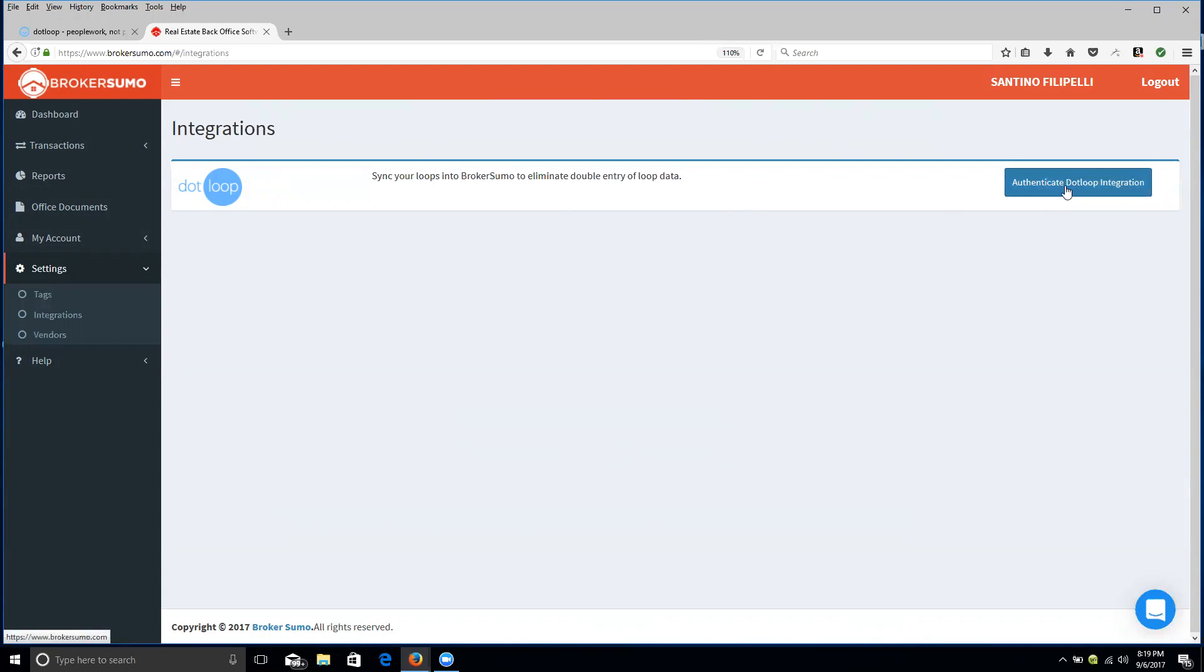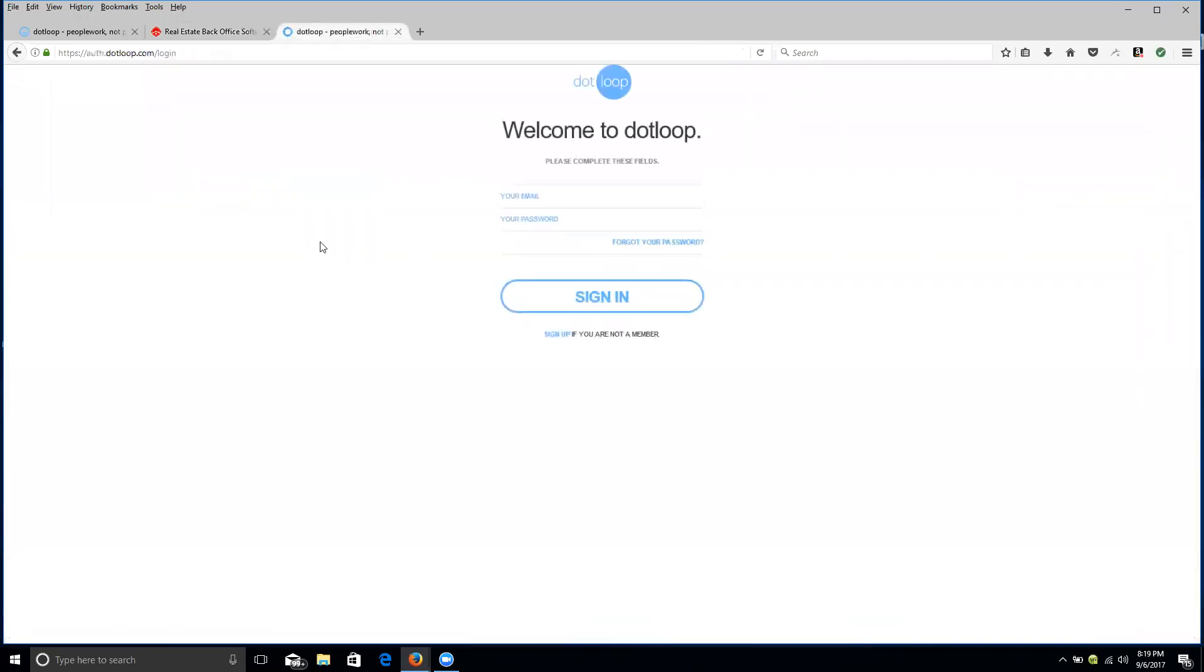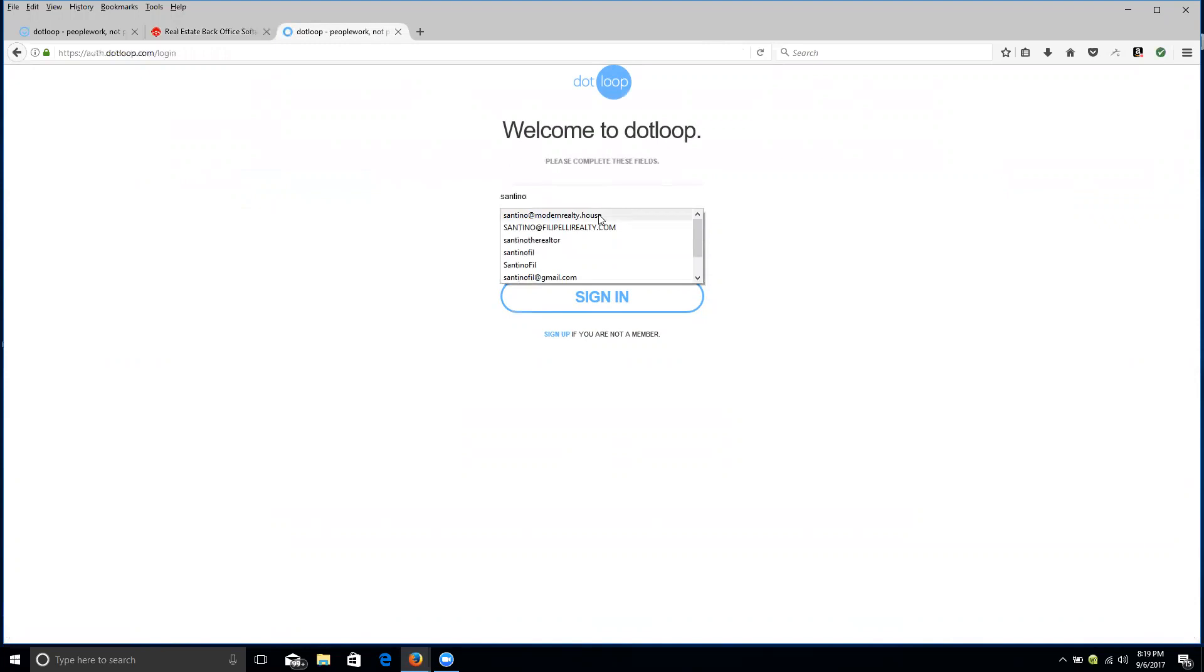You're going to click Authenticate .loop Integration. You'll click that. It'll bring you to .loop, and then you'll enter in your email address, whatever your .loop account is hooked to.